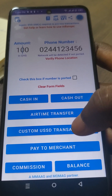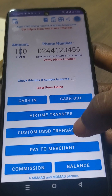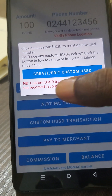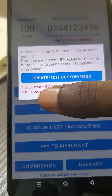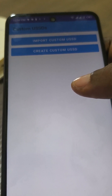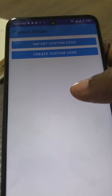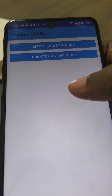To use the custom USSD feature, first click on this button: Custom USSD Transaction. Click on it, then you see a prompt and there's a big button here that says 'Create or Edit Custom USSD' — click on that. Now there are two ways to go about it: you can either import predefined models or you can create your own model.